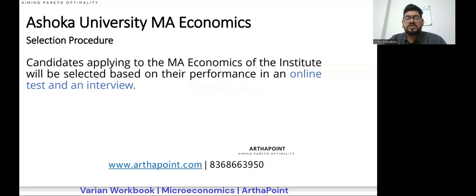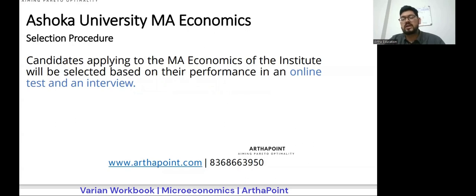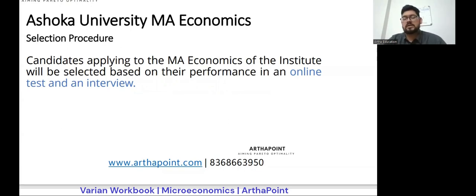Let's go to the procedural part — what all stages are there and what is the procedure. Like other entrances we discussed previously, they also have a two-stage or two-tier selection procedure: the first being an online test and the second being an interview. Just like IGIDR, you will have to go through the two-tier system. First, you will have to attempt and get more than the cutoff marks — ideally you have to be among the top. Once you crack the entrance test, the selected candidates based on their score are asked to come for the interview, after which the final set of students are selected for the respective academic session batch.